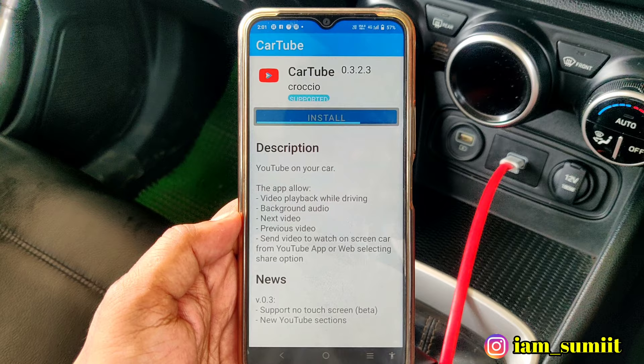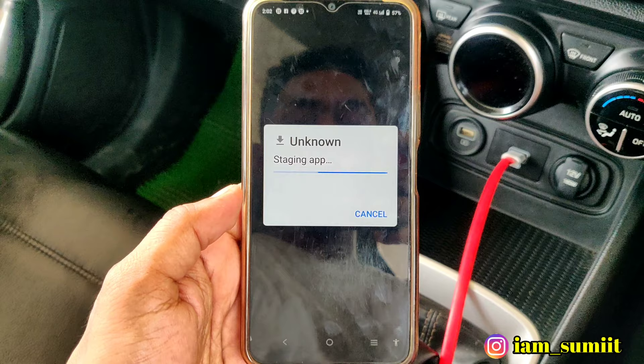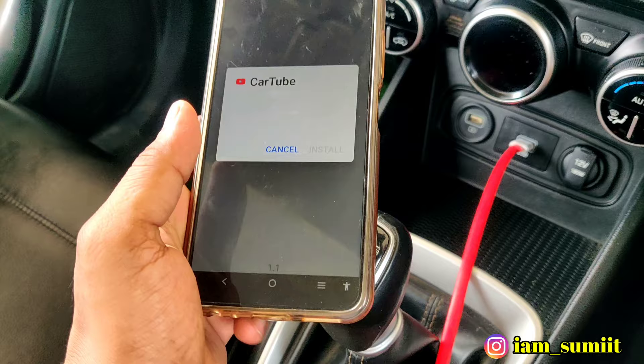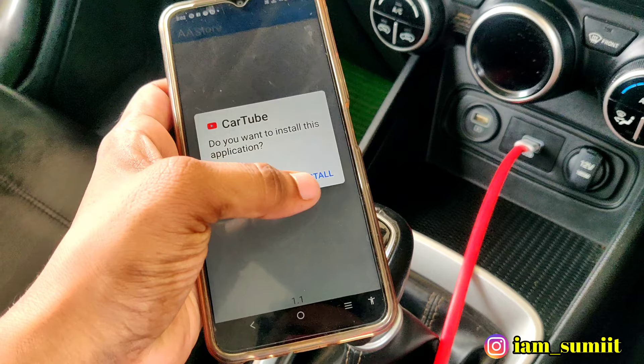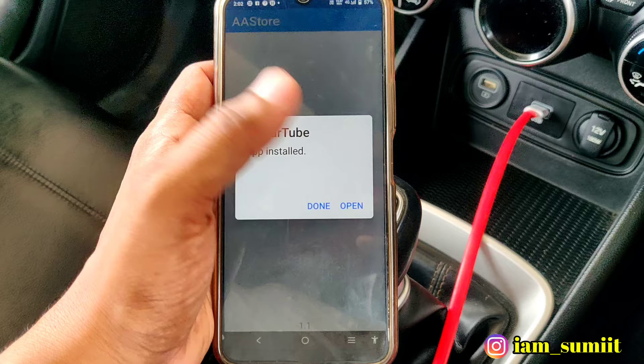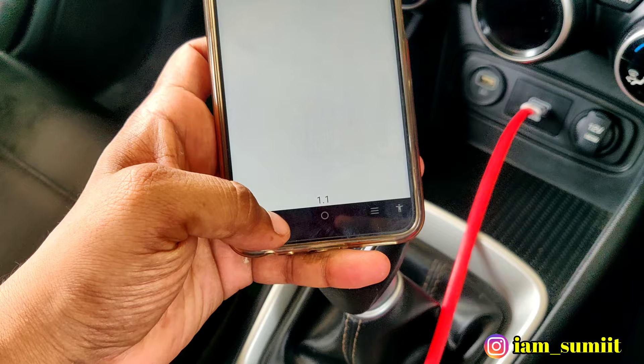So this CarTube install is going to be installed. It's done, okay. This is the unknown source option. Then we will go back. CarTube installs — this is done, we are done.